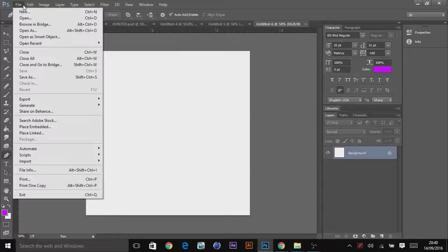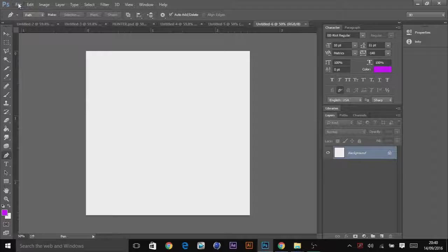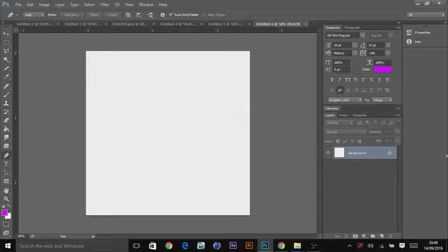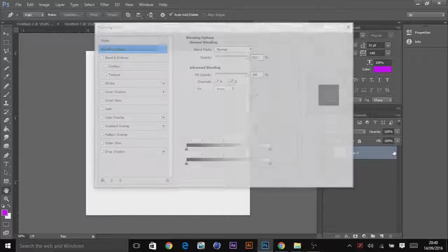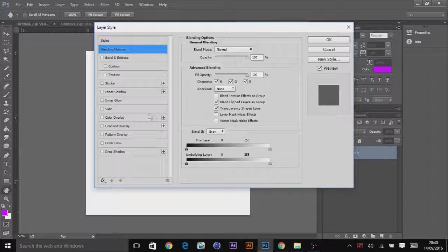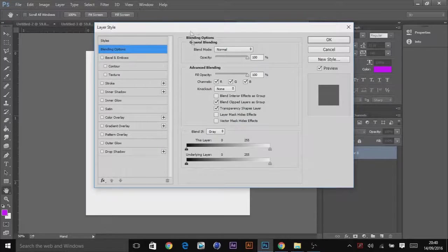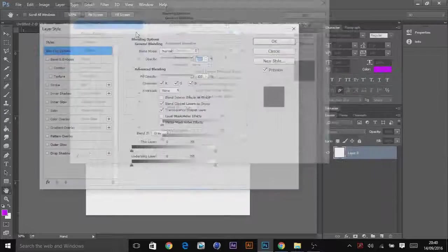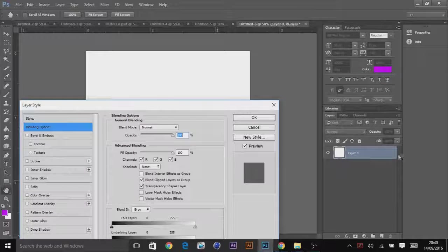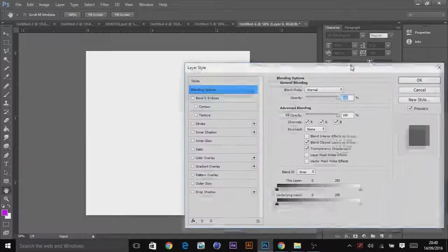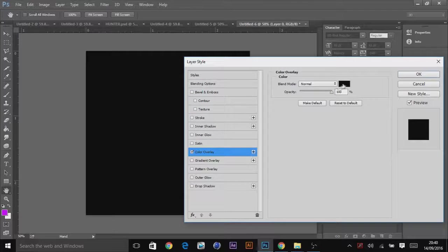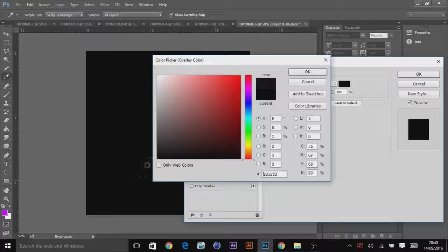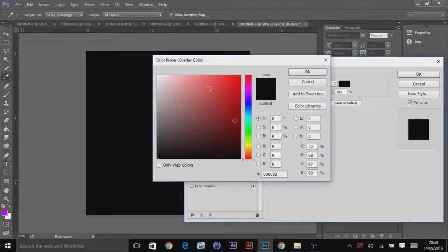First you want to open a thousand by a thousand pixel document. I've got a thousand resolution. When you open it, click on the lock on the background, double click and click on color overlay. You want to fill it out with black.